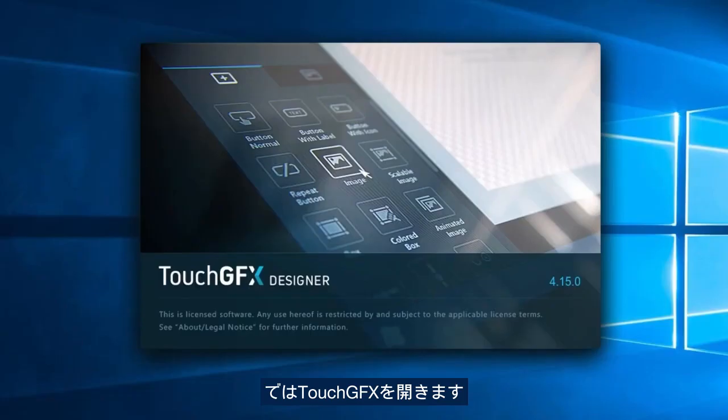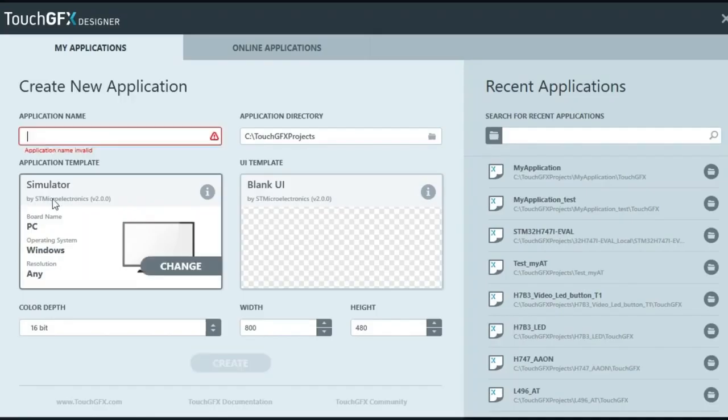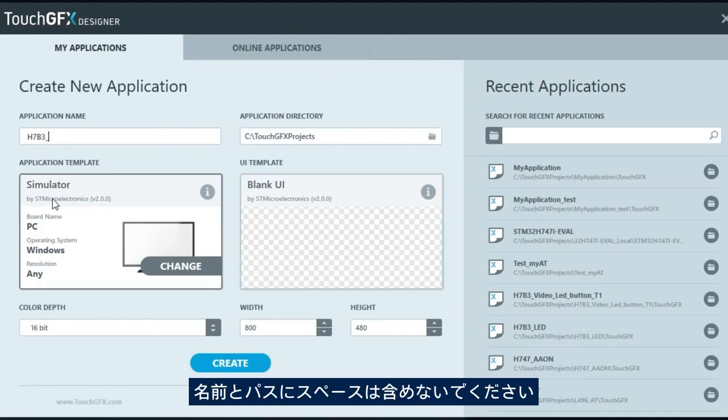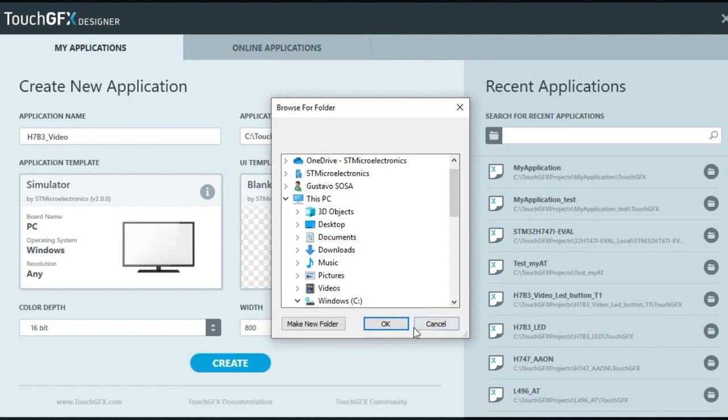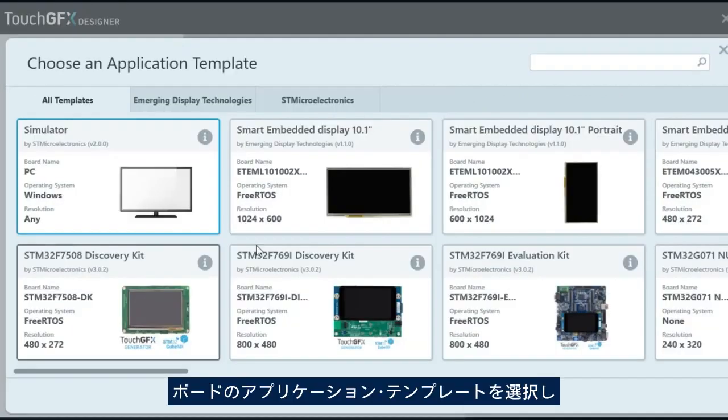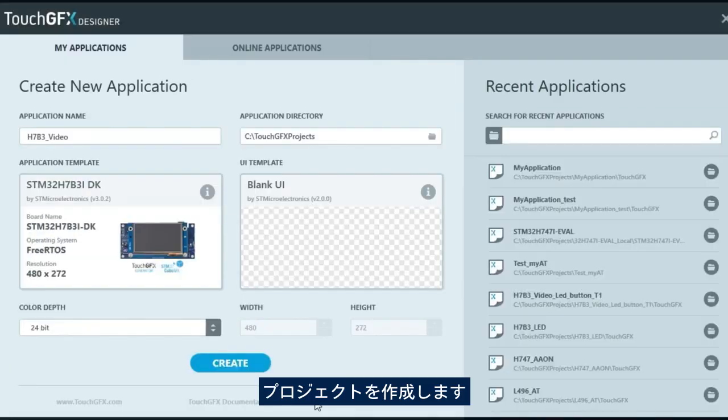Let's open TouchGFX. Name and select the path for the new project. Remember, the name and path should not have spaces. Select the application template for your board and create the project.